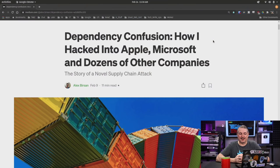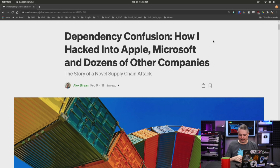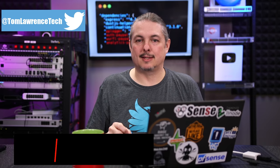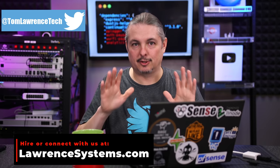Tom here from Orange Systems, and I was a skeptic when I seen this headline right here: Dependency Confusion — how I hacked into Apple, Microsoft, and dozens of other companies, including Shopify and PayPal. I was a skeptic at first, but this was a really interesting supply chain attack pulled off by a security researcher.